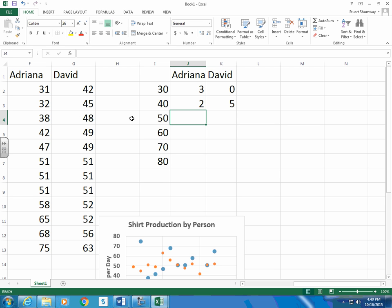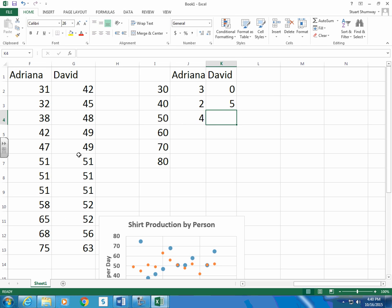And Adriana had 3 above 50. Wait, 4, because there's a 58. And David had 1, 2, 3, 4, 5.